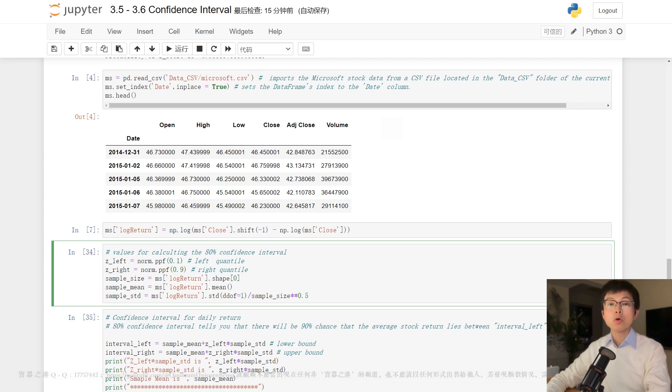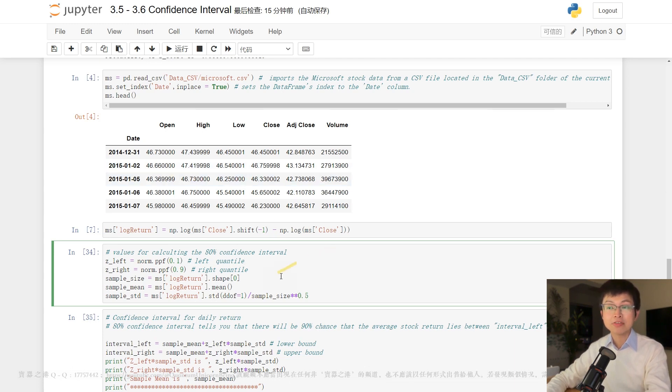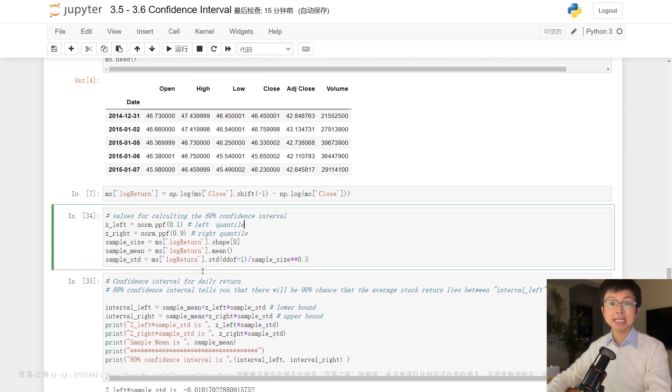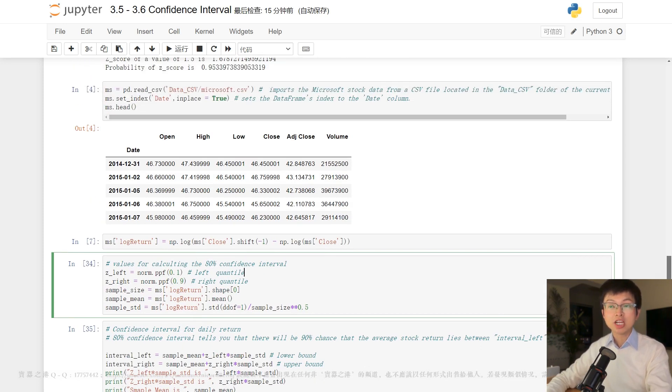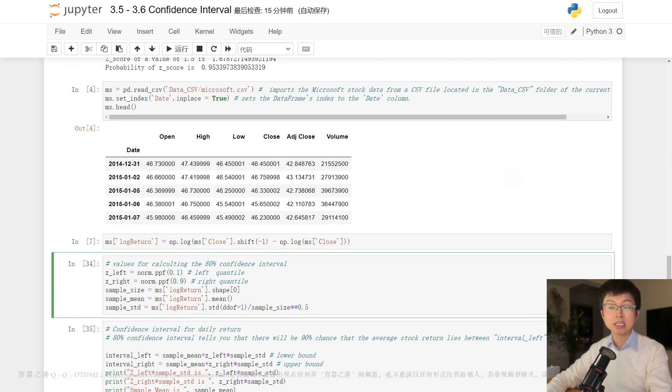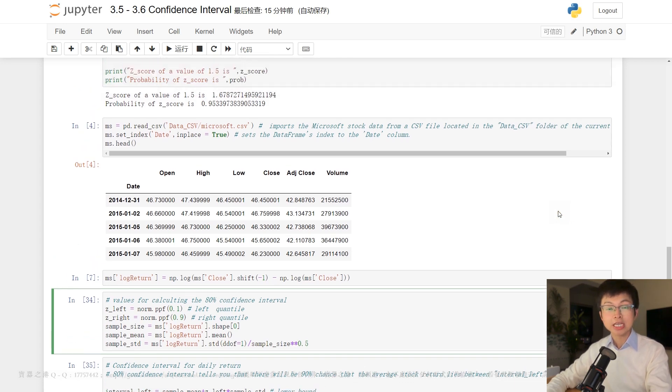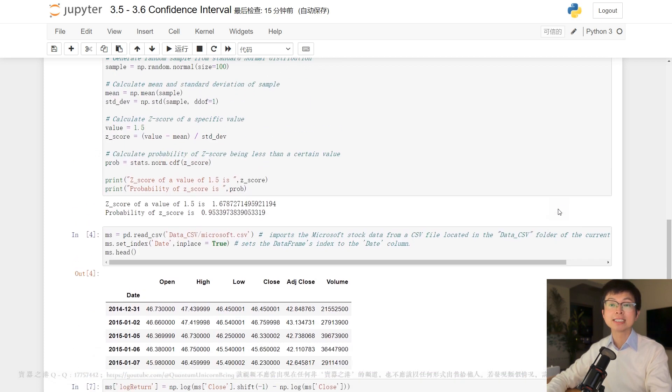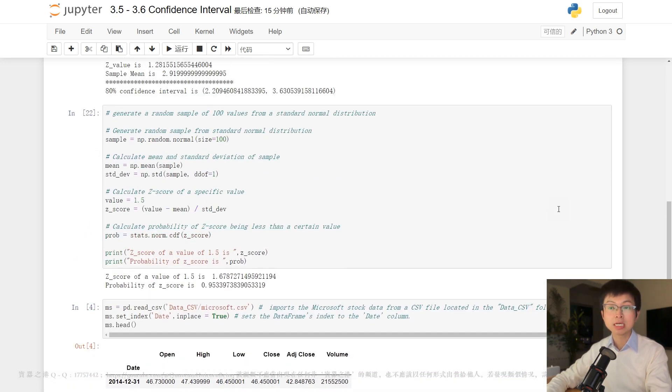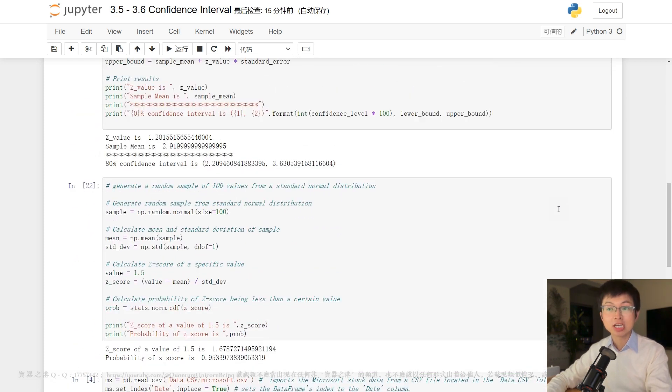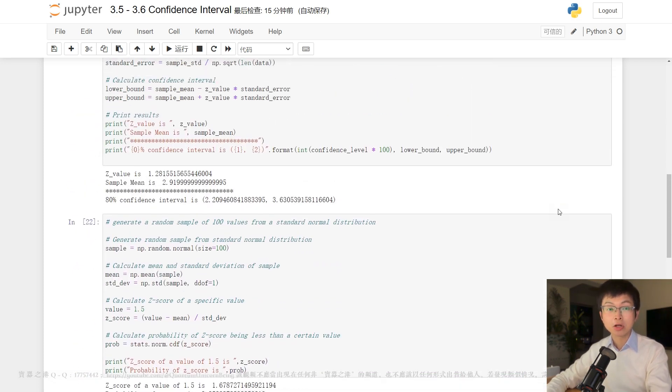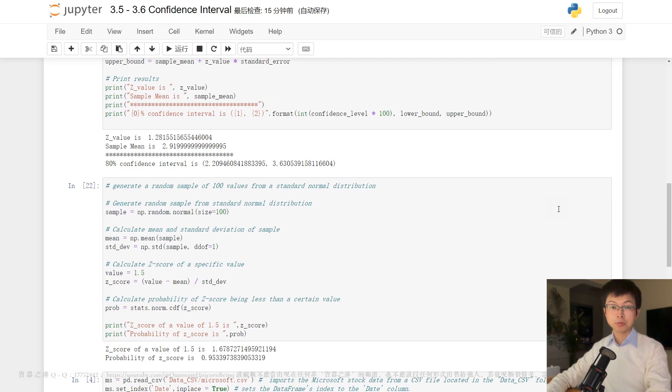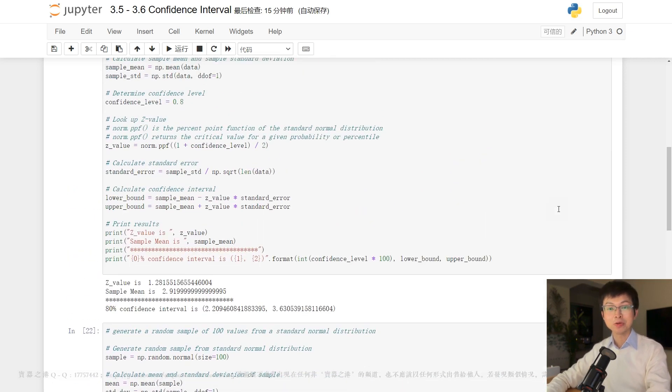To commence with, we need to standardize the sample mean since different samples possess distinct means and standard deviations. We can standardize the sample mean by subtracting the population mean and dividing by the standard deviation of the population, which is equivalent to the sample size square root. After standardization, it follows a standard normal distribution, also known as the z-distribution.